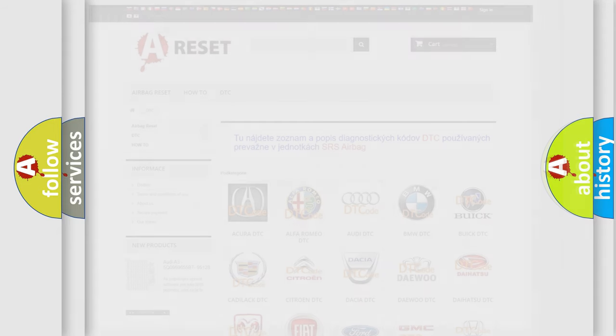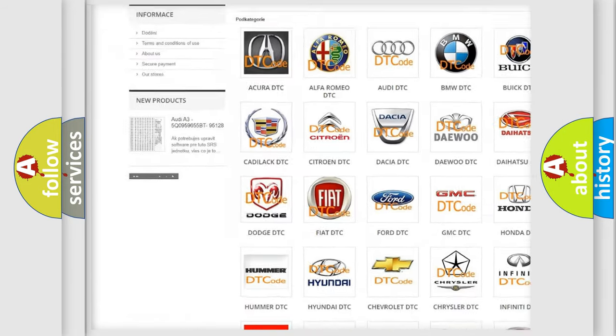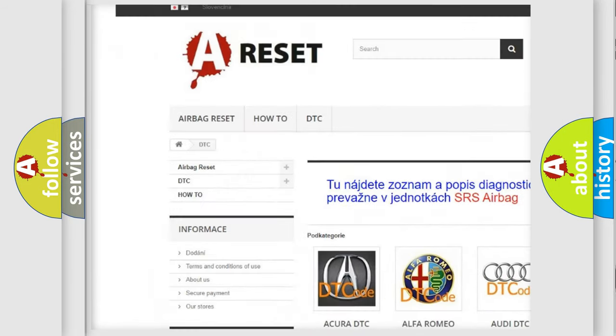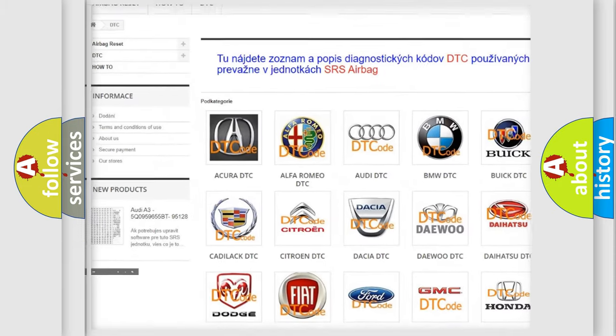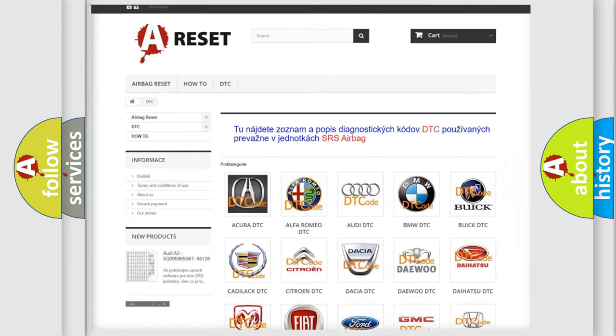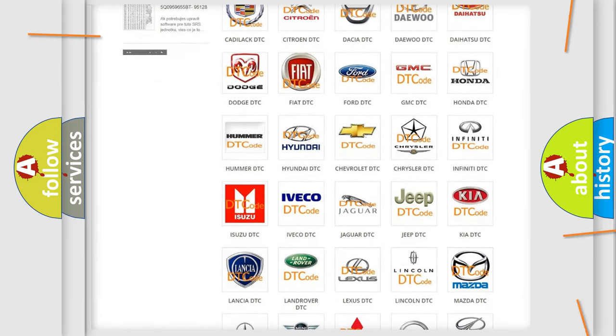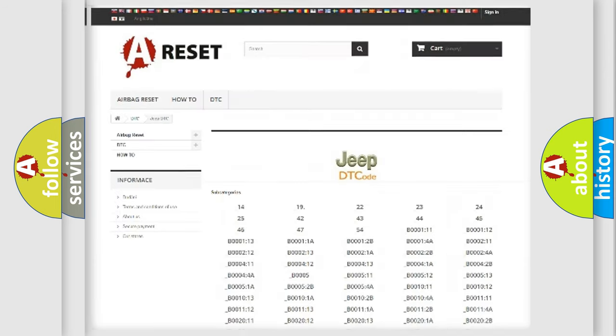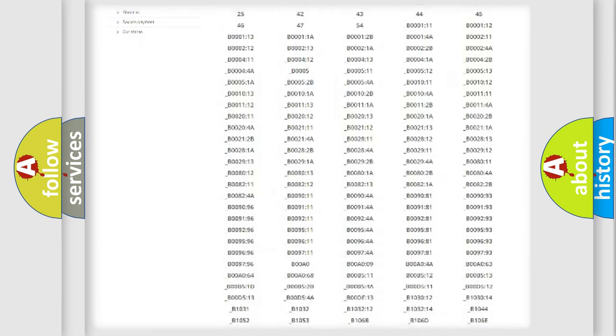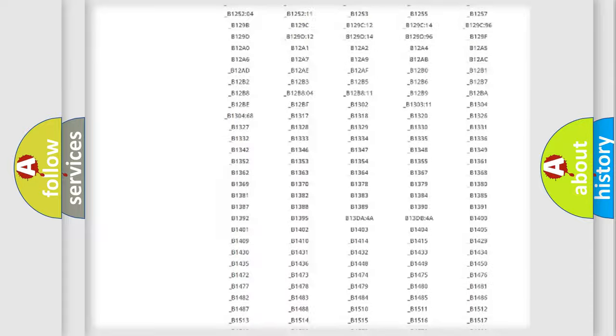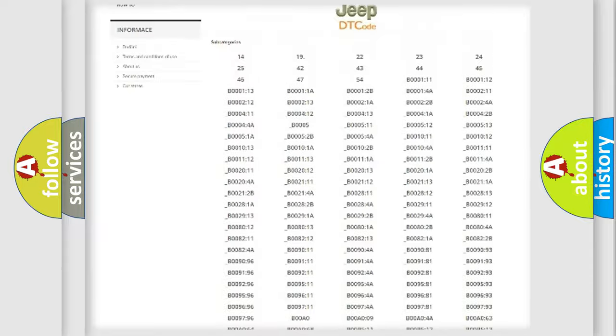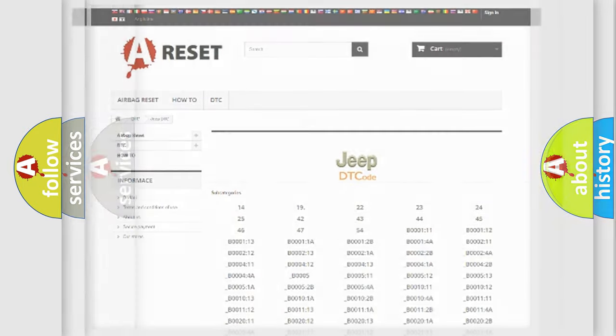Our website airbagreset.sk produces useful videos for you. You do not have to go through the OBD2 protocol anymore to know how to troubleshoot any car breakdown. You will find all the diagnostic codes that can be diagnosed in Jeep vehicles, and also many other useful things.